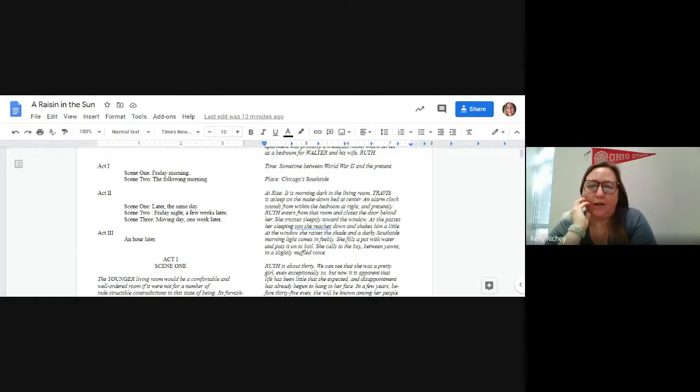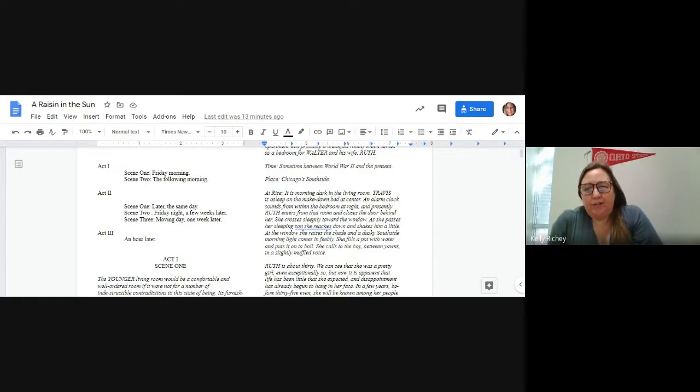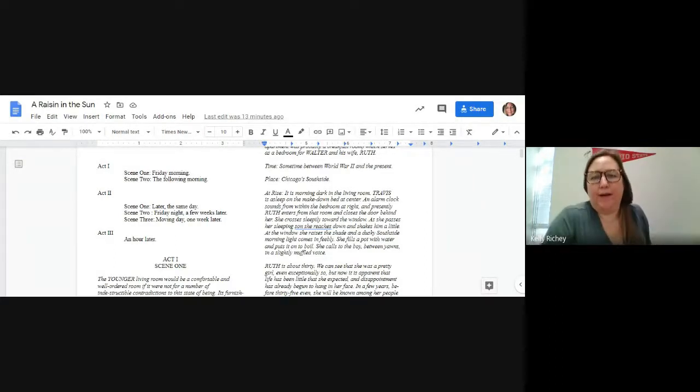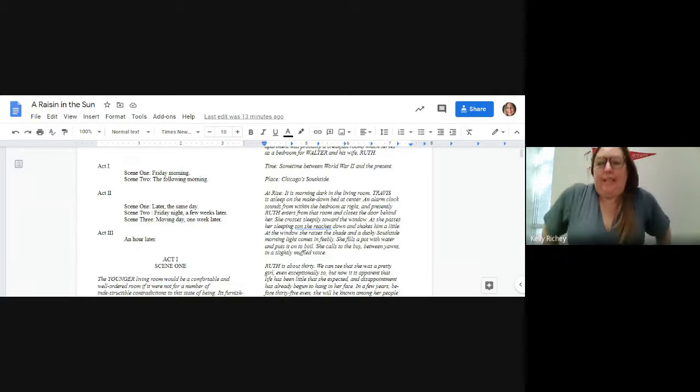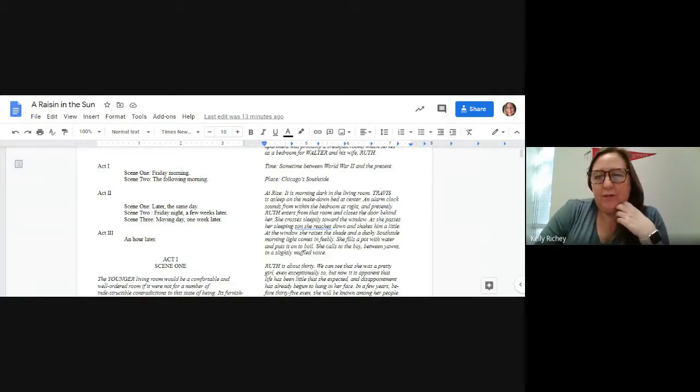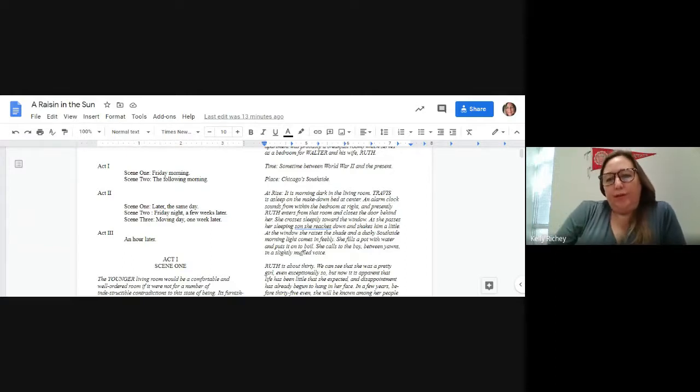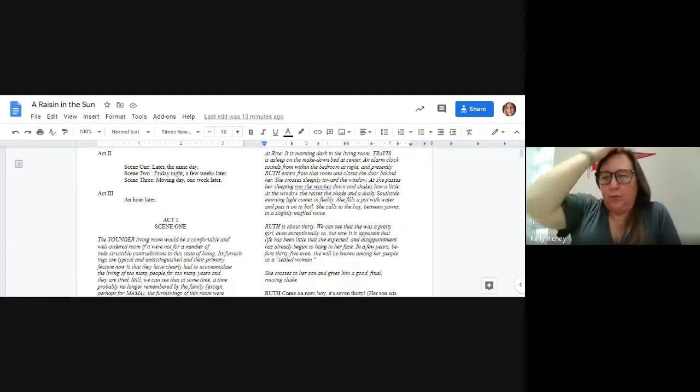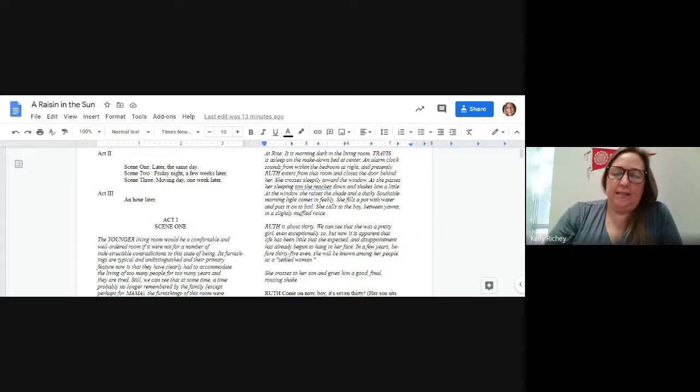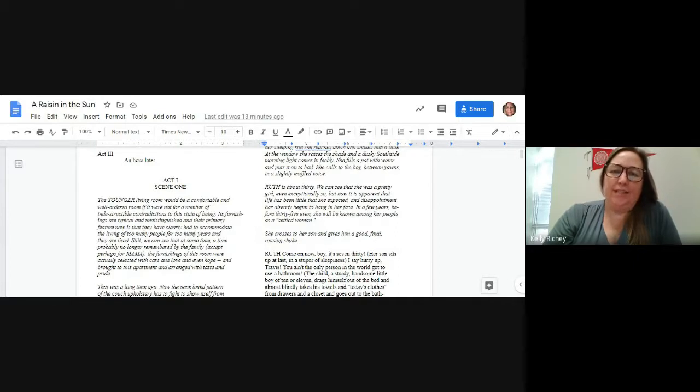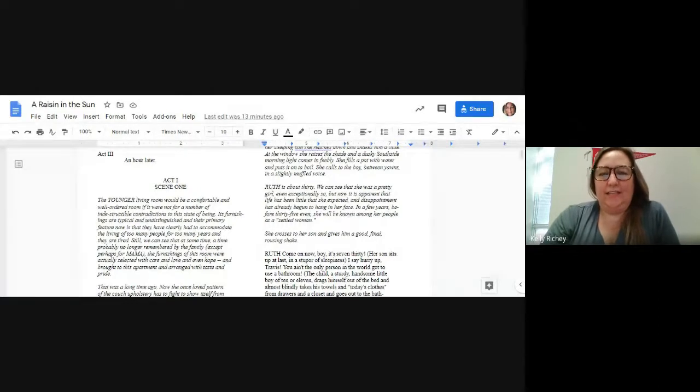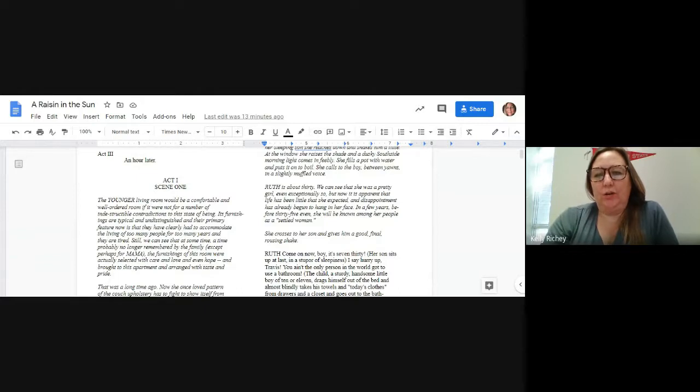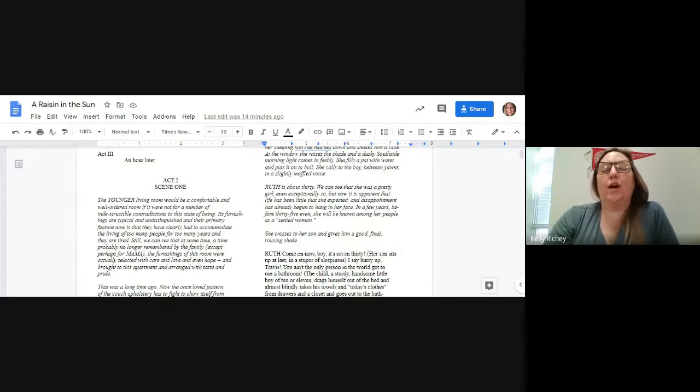At rise, it is morning dark in the living room. Travis is asleep on the make-down bed in the center. An alarm clock sounds from within the bedroom at the right, and presently Ruth enters from that room and closes the door behind her. At the window, she raises the shade, and a dusky south side morning light comes in feebly. She fills a pot with water and puts it on to boil. She calls to the boy. Ruth is about 30. We can see she was a pretty girl, even exceptionally so, but now it's apparent that life has been little that she expected.